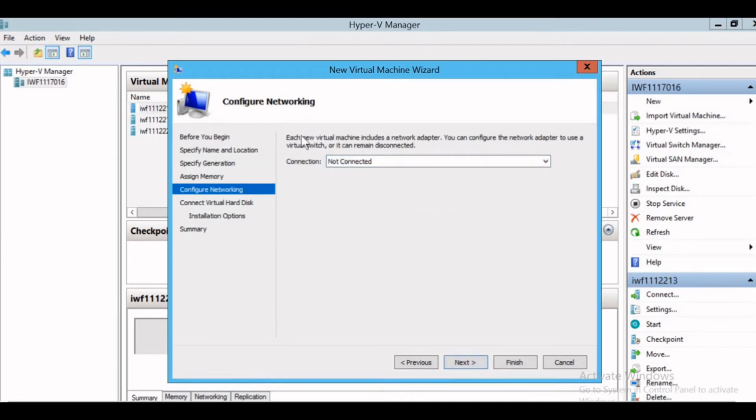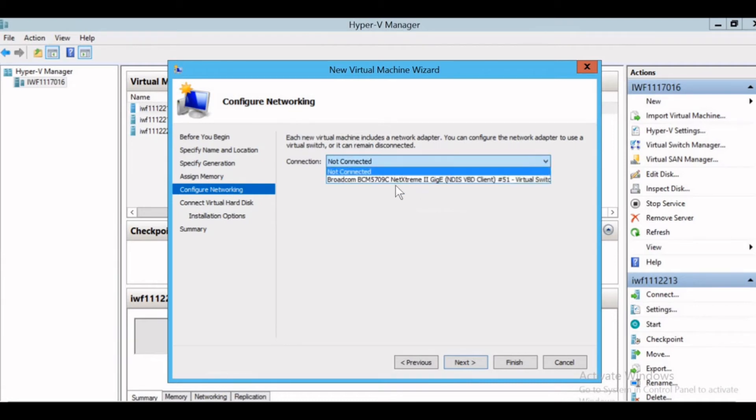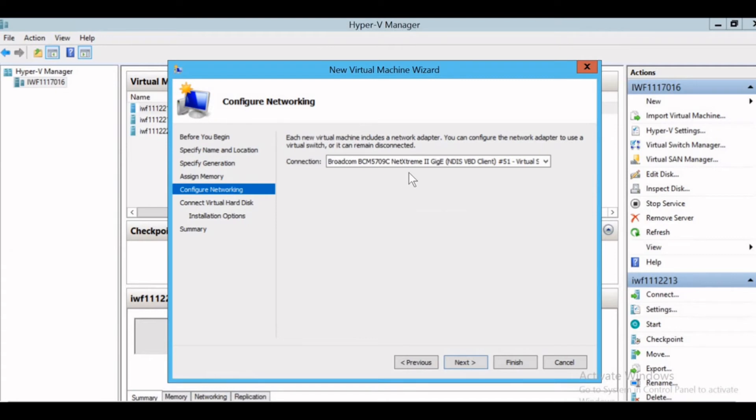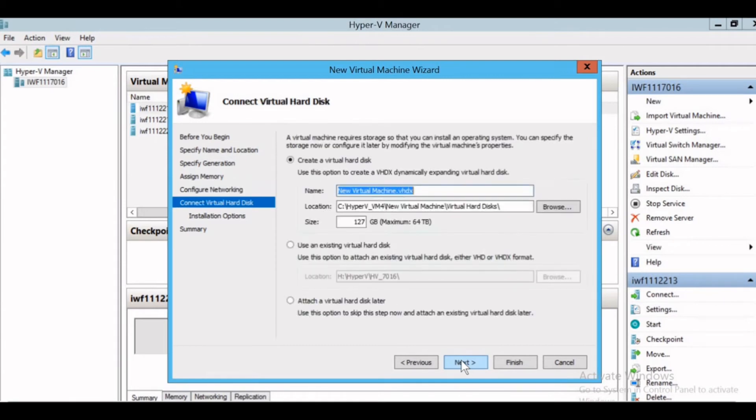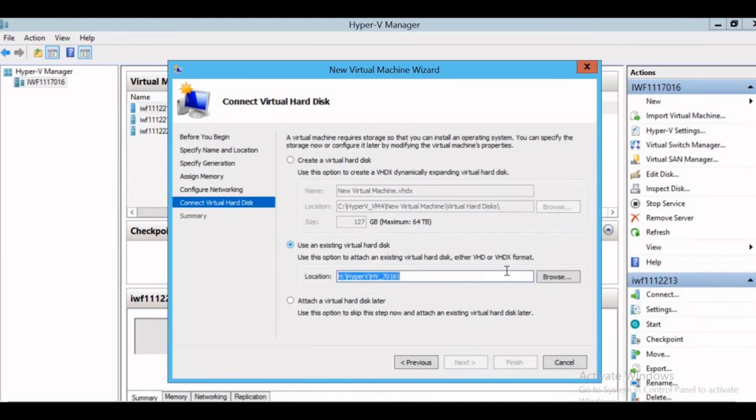Here I can select the network adapters. Broadcom something is selected by default. So I selected that. For you it could be different. You can select accordingly, give next, and here we need to connect the virtual hard disk. If you have an existing hard disk, select this option and browse and select the existing virtual hard disk.